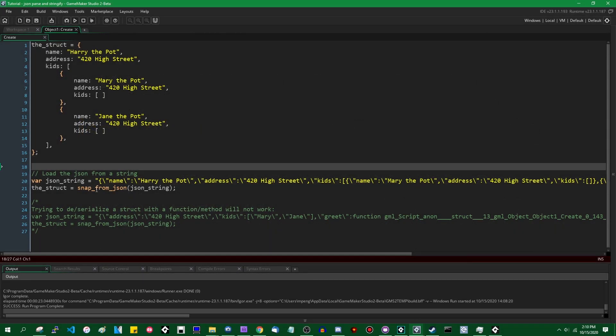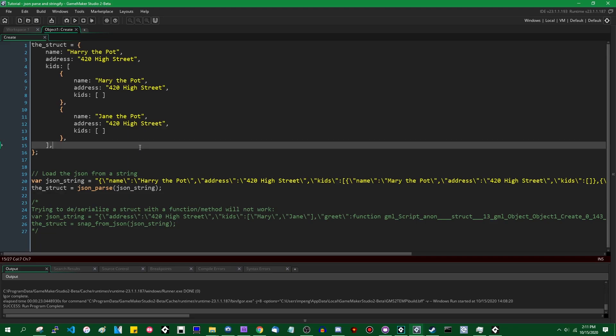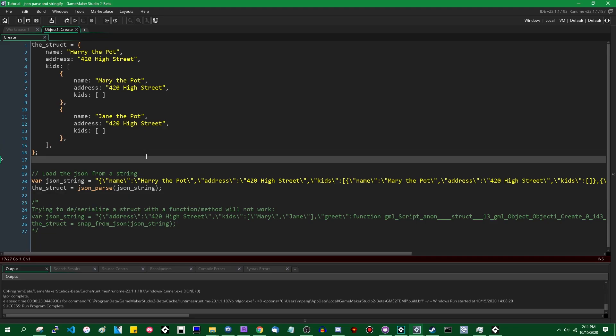The same way that you would say snap_from_json right now to load some struct data from a JSON string, you can now simply say json_parse with the JSON string, and you will get the same result.